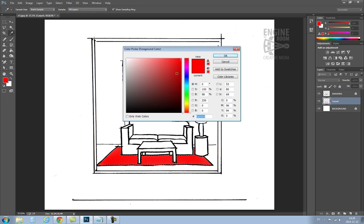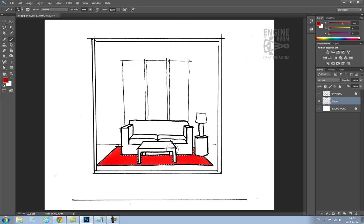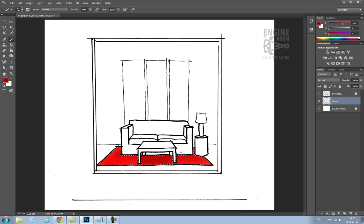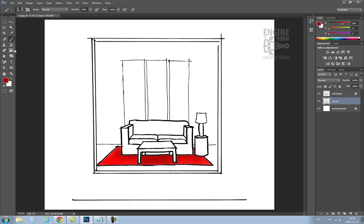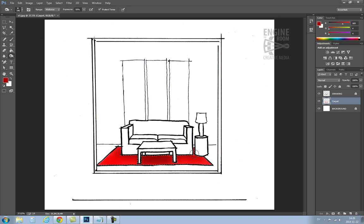I never use the paint bucket when doing this kind of work because it just produces a very flat result. The tools I use are the brush tool, gradient tool and occasionally the dodge and burn tools. I'm going to use the burn tool now just to create a little bit of shadow under the table and around the base of the sofa.